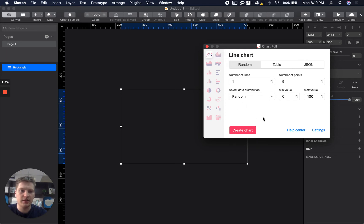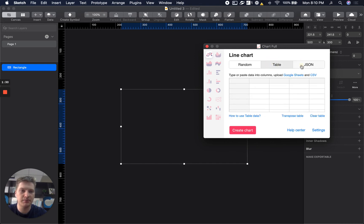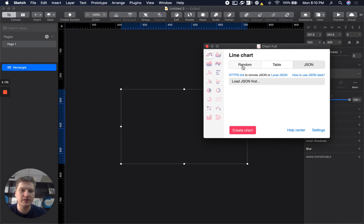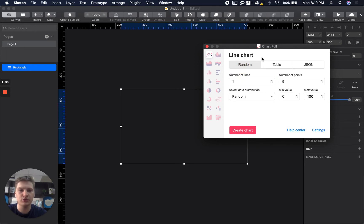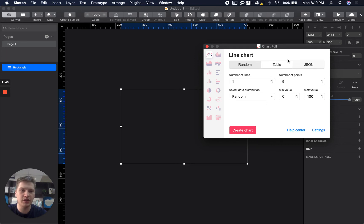In the main area of this dialog window you will have three tabs with different inputs. So we will cover in this video only random data because table and JSON will be covered later.